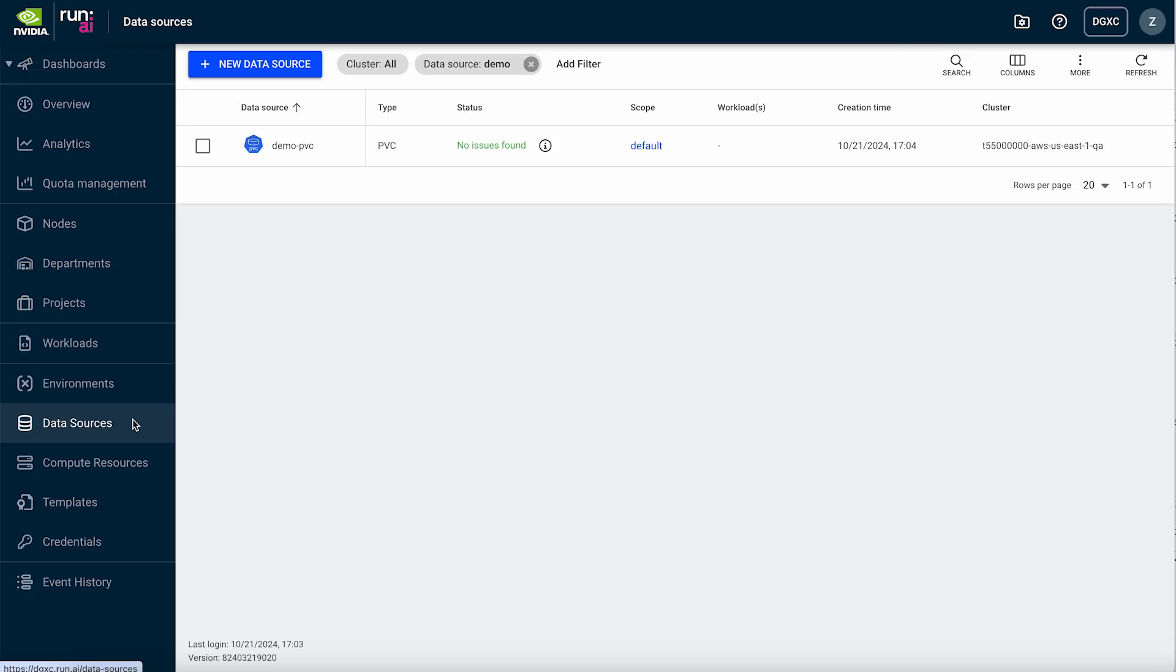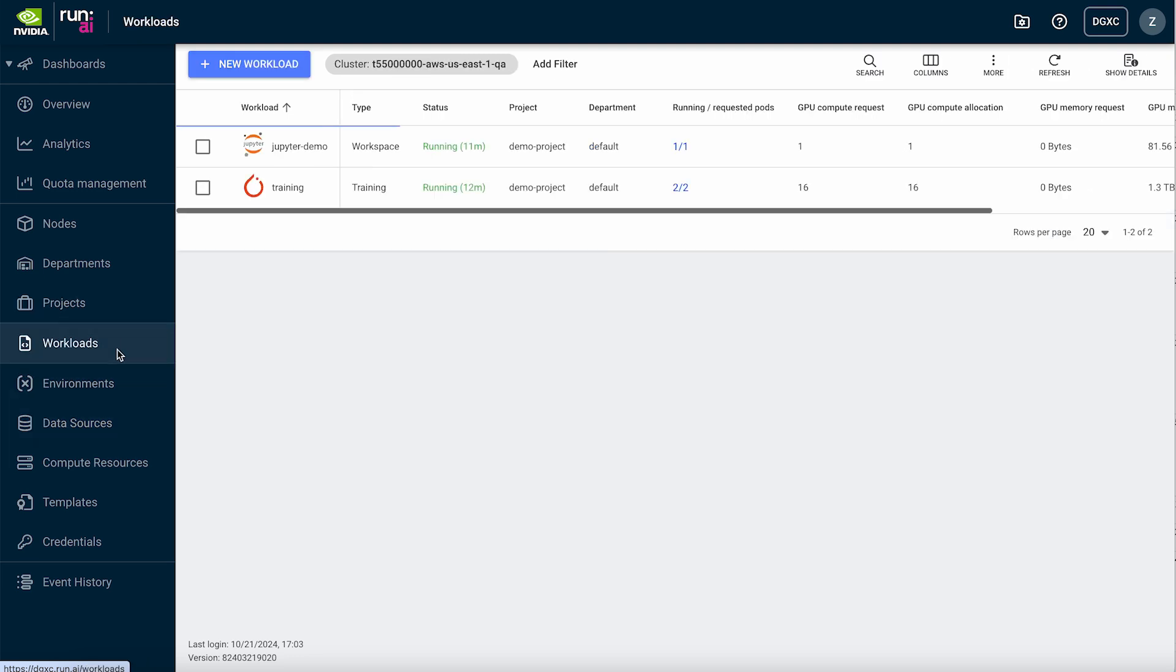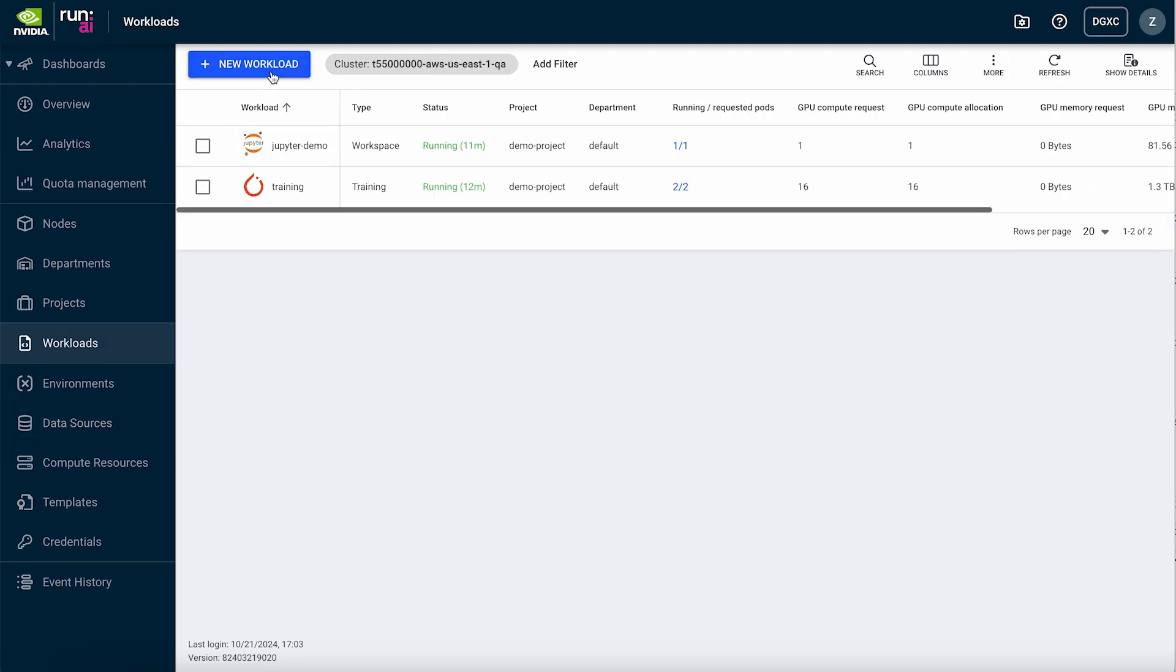Let's take a look at how this all works together to fine-tune a model. To run an interactive workload, we'll choose Workspace.